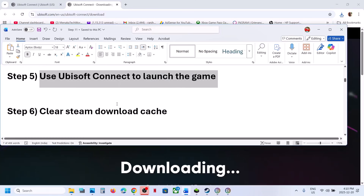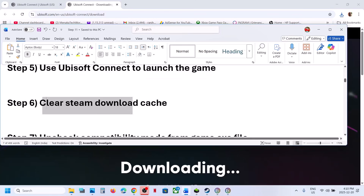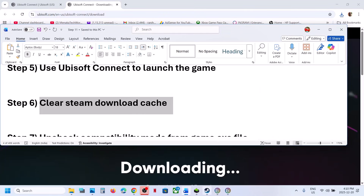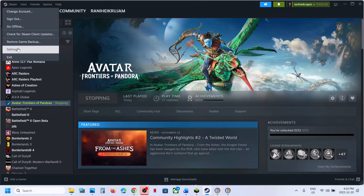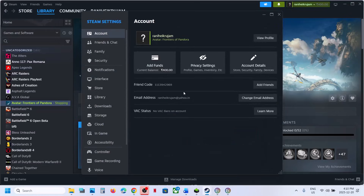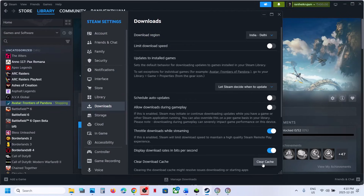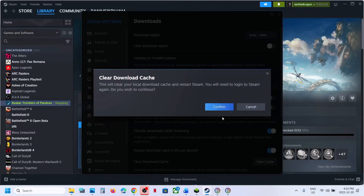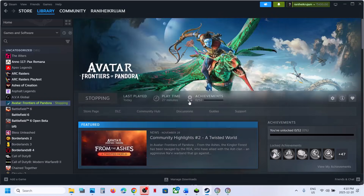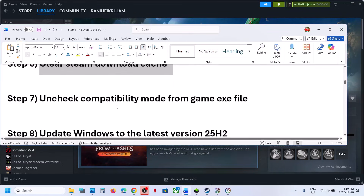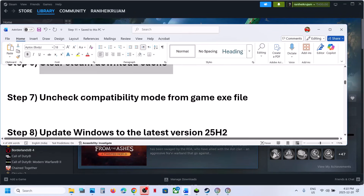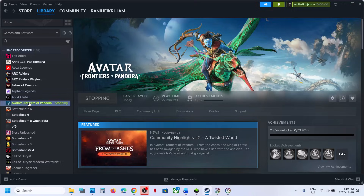Still not working? The next step is to clear the Steam download cache. Go to Steam Settings, go to Downloads, and click Clear Cache. This will restart Steam. Then relaunch the game.